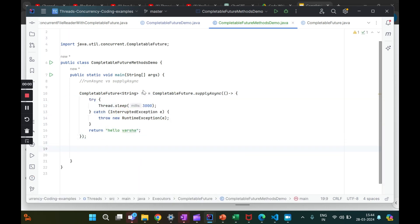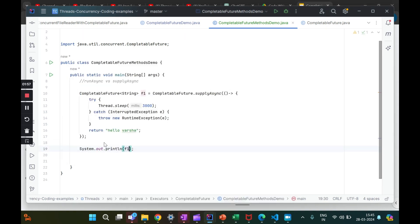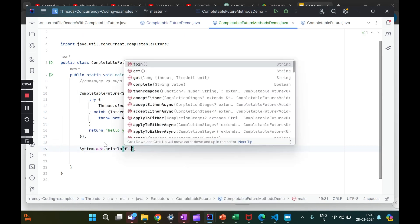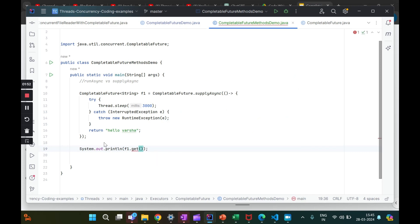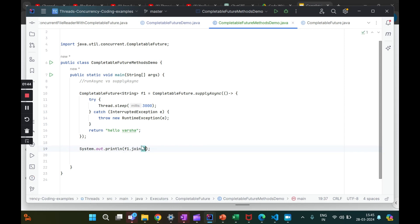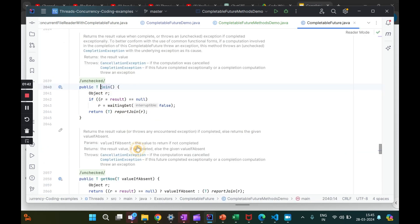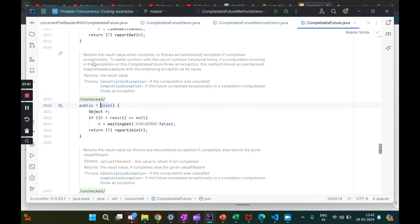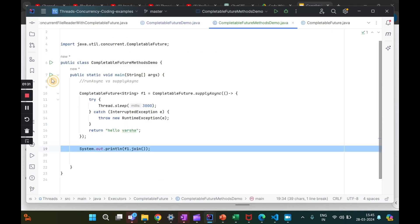Now I want to print whatever is being returned by `f1`. I'll write a sysout. Instead of `get()` which throws an exception and requires exception handling, the simpler approach is `f1.join()`. When you call `join()`, if you open that method you see it returns the result value when complete — so when the future is completed it returns whatever result it got. Let's run this.